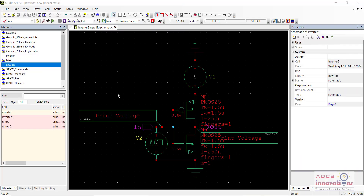Hi everyone, I am Shubham Garg and welcome back to the lecture series of TANR. In today's lecture we are going to see how to make NOR gate, NAND gate, and all these gates. After that we will be moving towards creating a symbol, creating a layout, and everything. So here we are going to cover some of the logic gates.